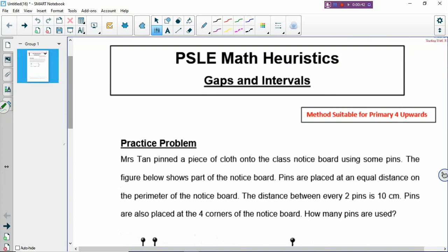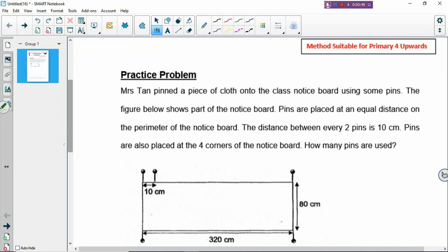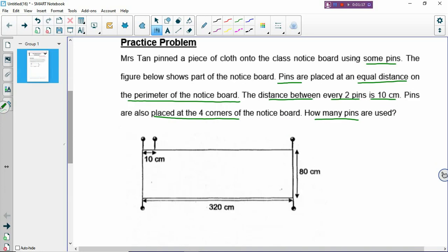So what are gaps and intervals? Let's look at practice one. I'm going to use this practice problem to show you what gaps and intervals are. Mr. Stahn printed a piece of cloth onto the class notice board using some pins, and the figure shows part of the notice board. Pins are placed at equal distance on the perimeter of the notice board, and the distance between every two pins is 10 cm. Pins are also placed at the four corners of the notice board. How many pins are used? This is an advanced problem — I've selected a question that is quite advanced, at primary five level.